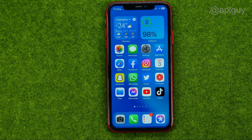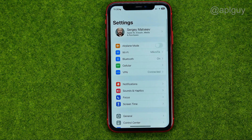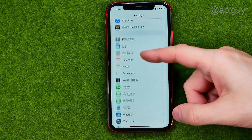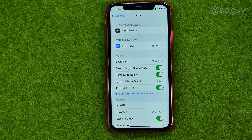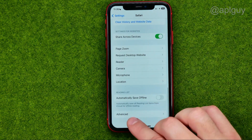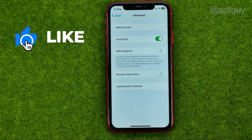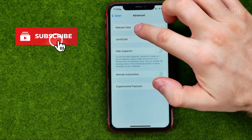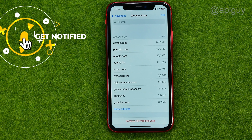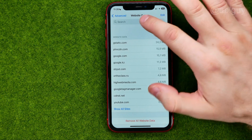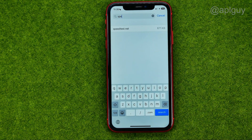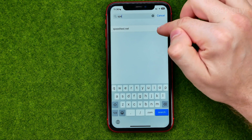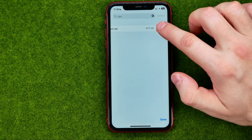So let's get started. First, open up Settings, scroll down until you find Safari. If you want to delete search history for a particular website, scroll down to the very bottom and tap on Advanced, then Website Data. That's where we can search for a particular website using the search box. Once we find the website, swipe to the left and tap Delete.